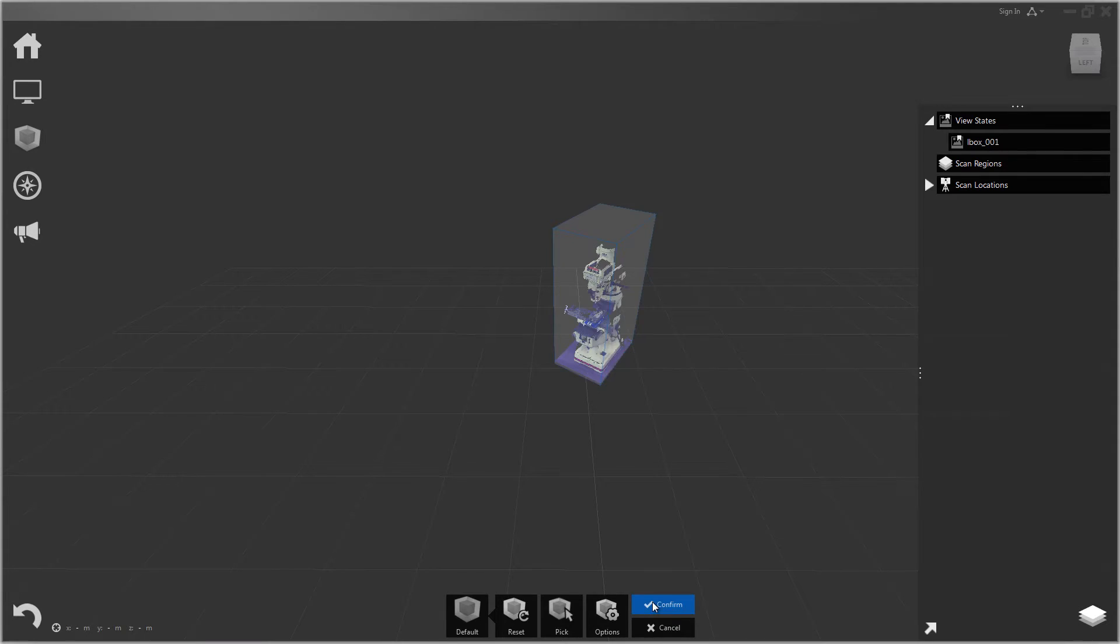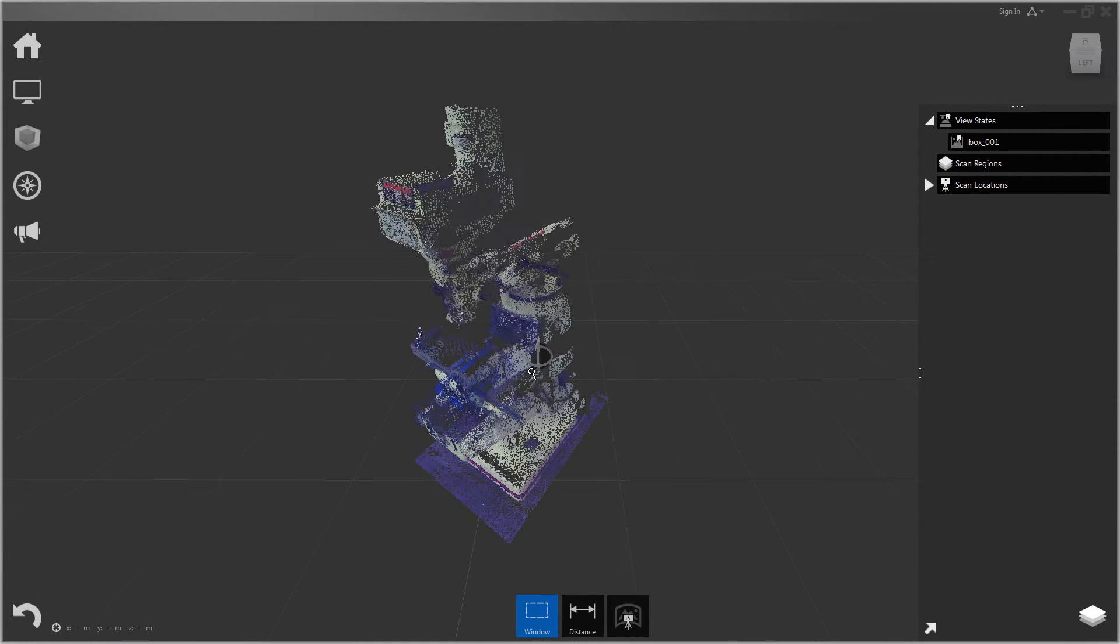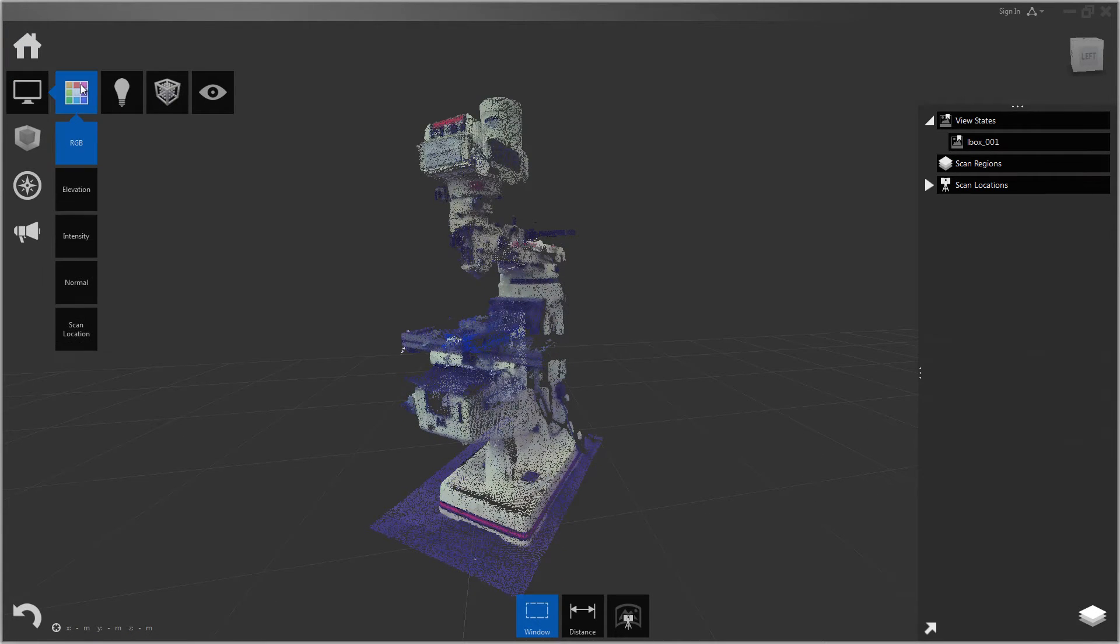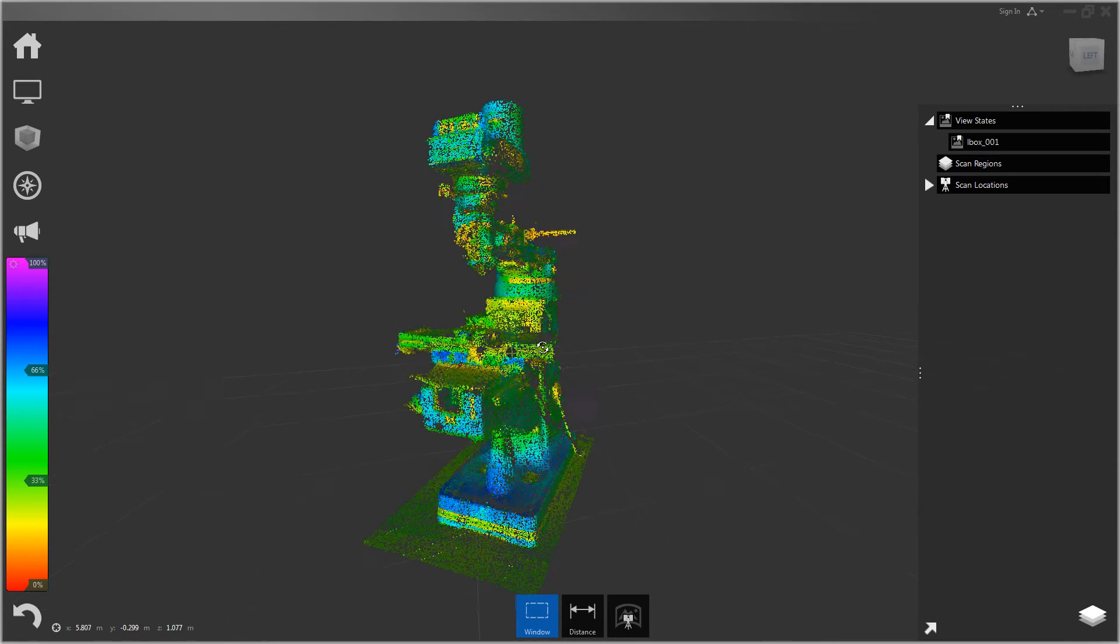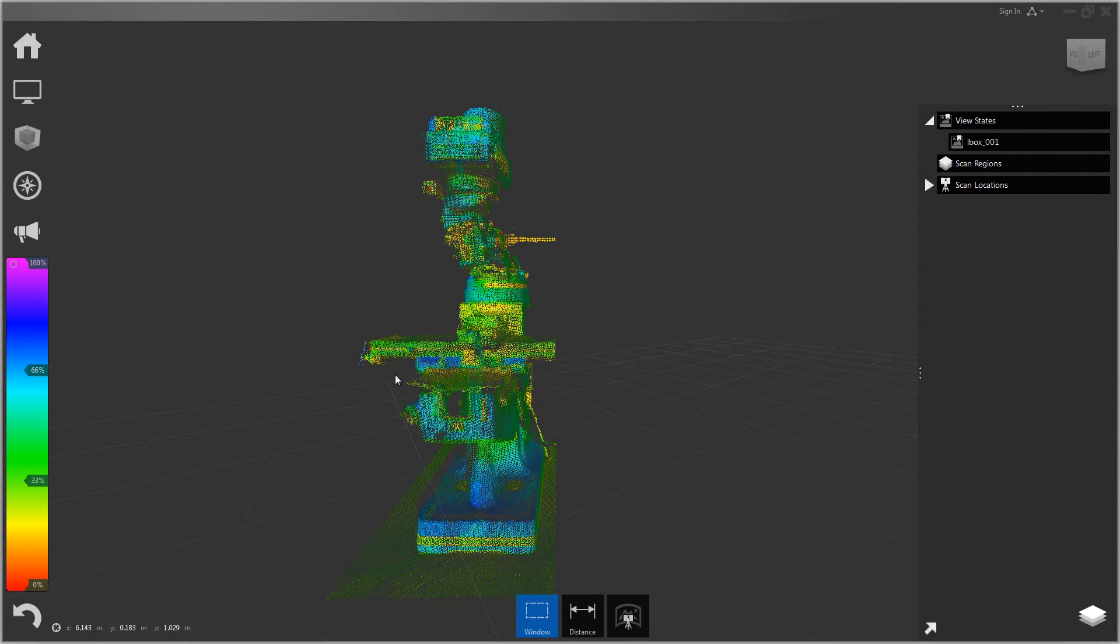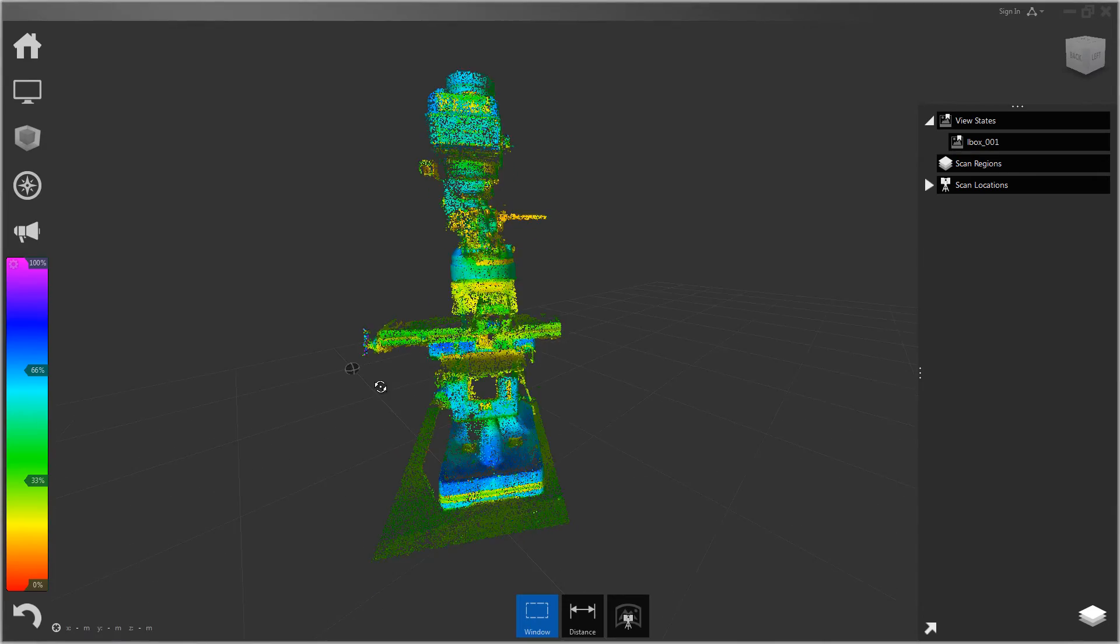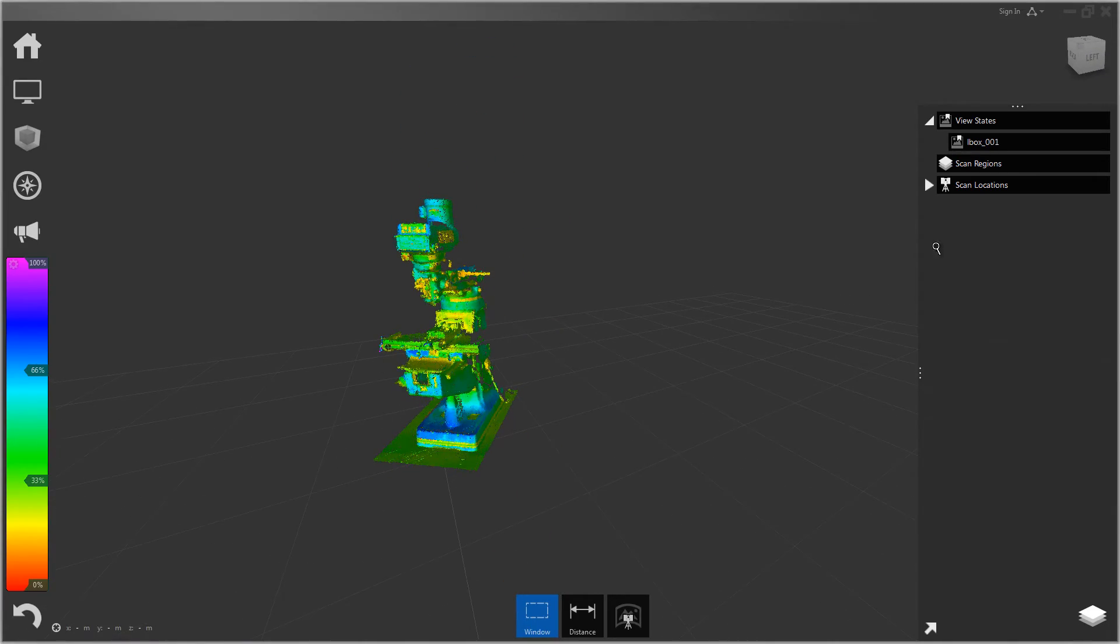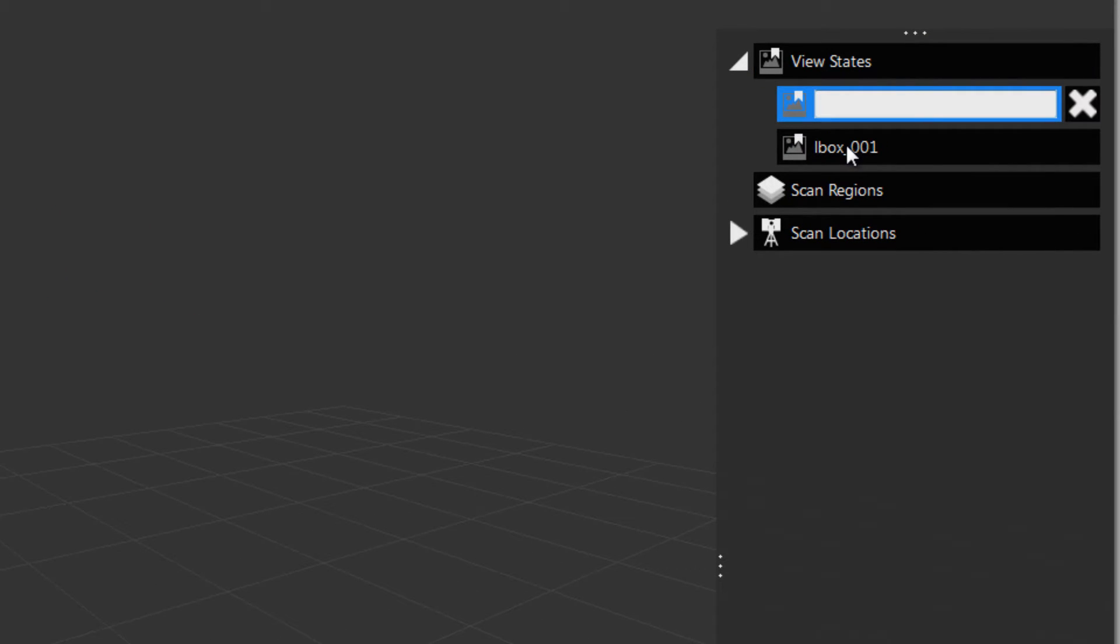And a view state can also save any other settings you have on the view, such as the color. So let's go ahead and make this intensity. And we could even light it. So we put some lighting and intensity on it. Now let's just save this one, LBox02.